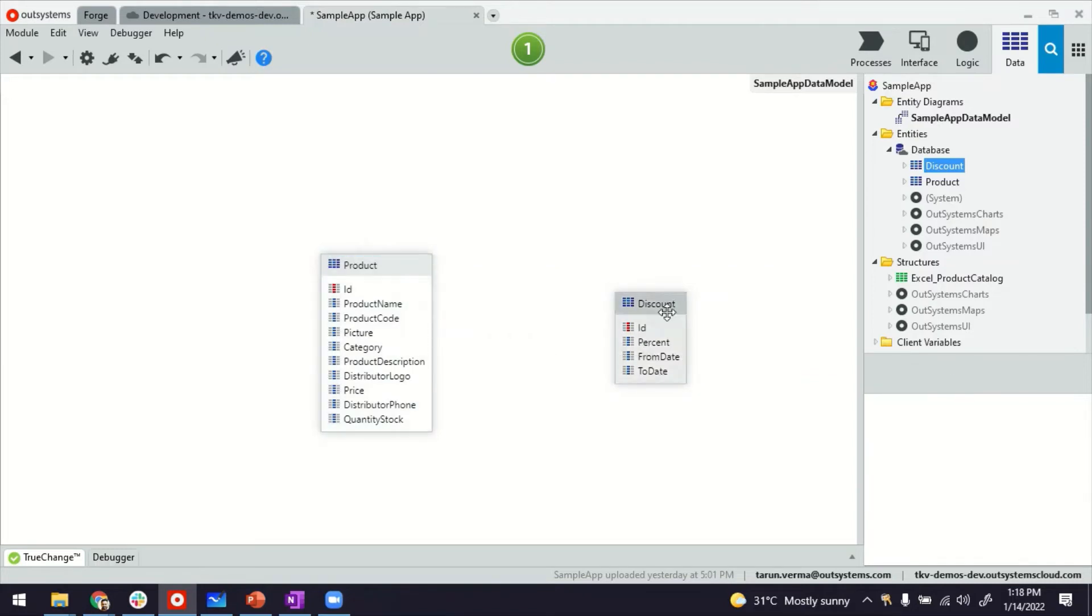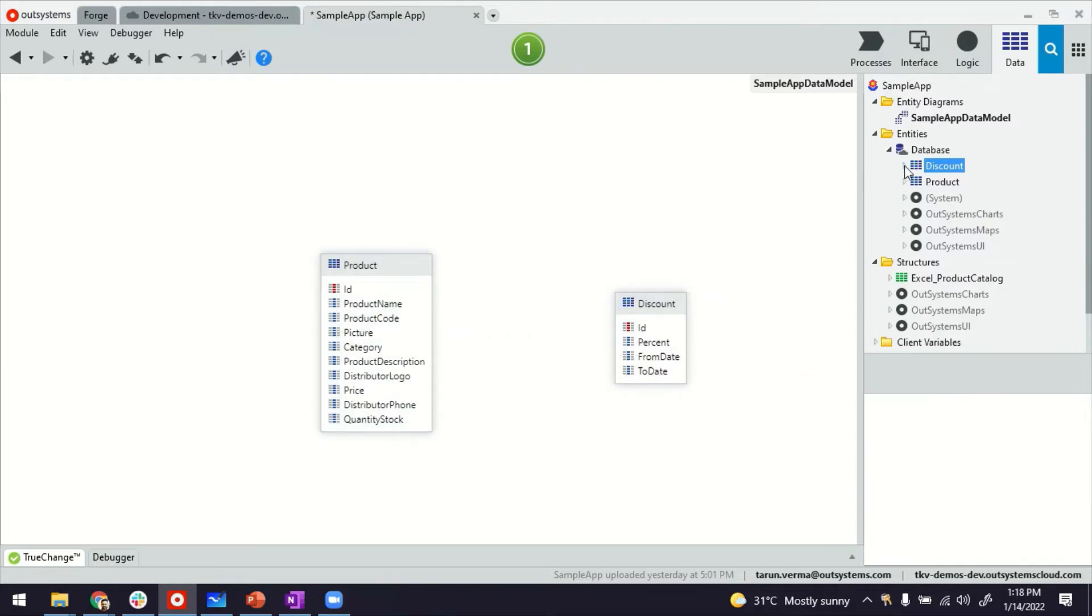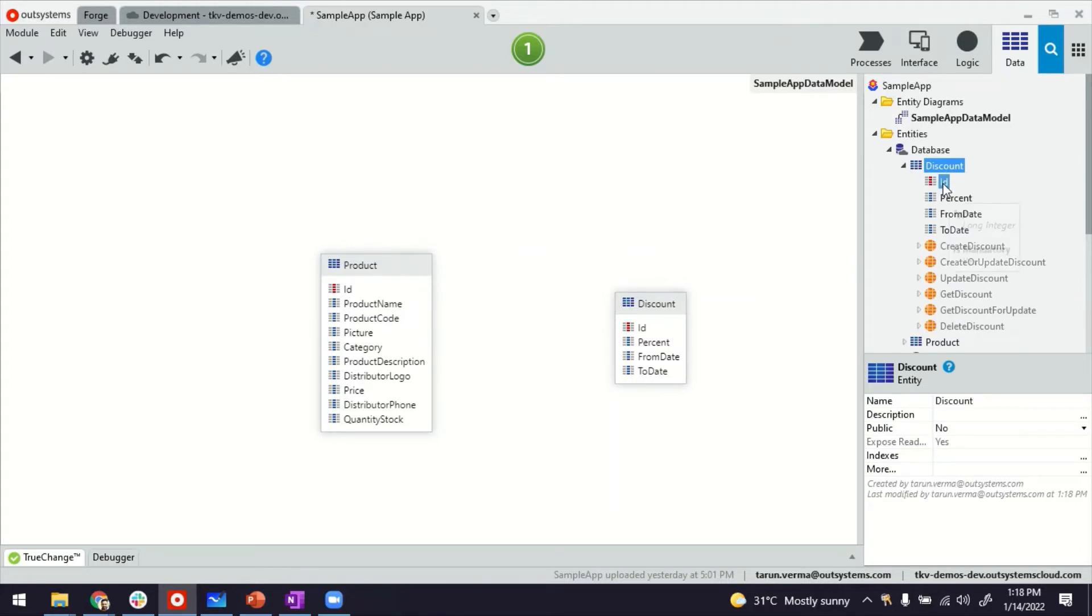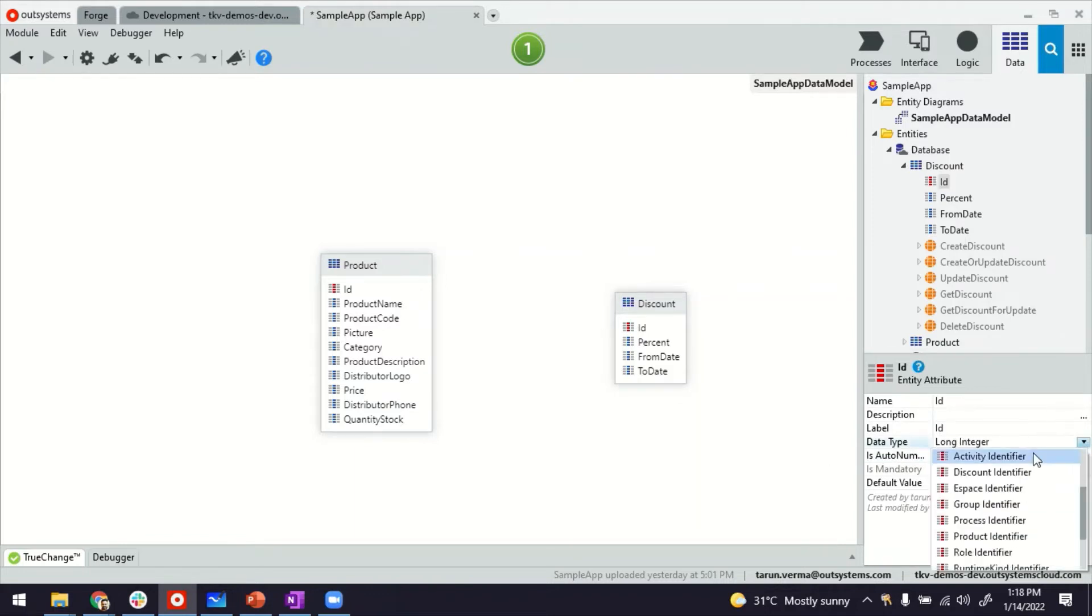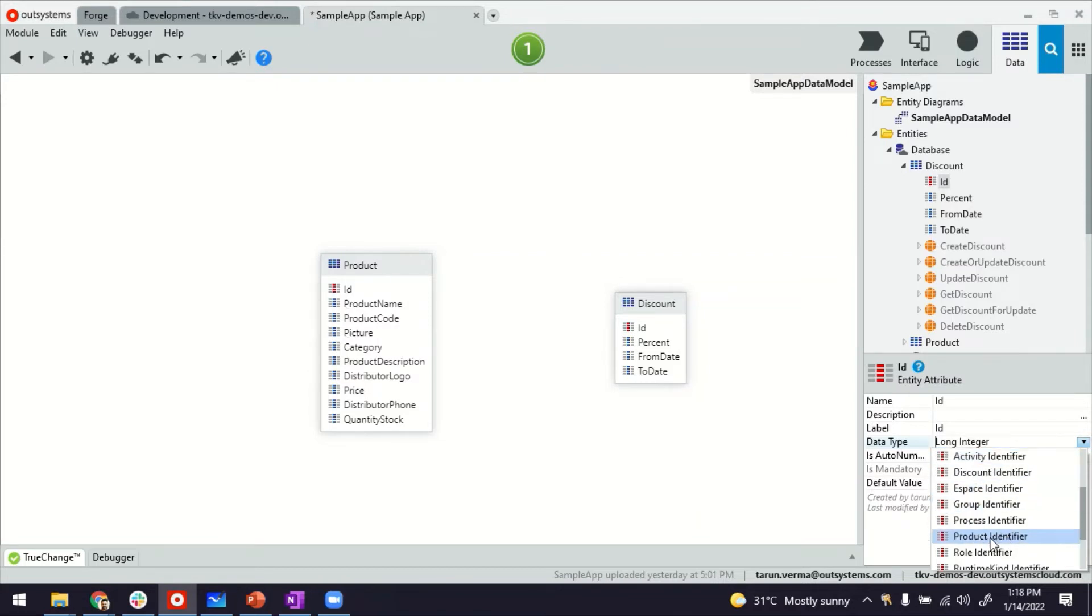To make it one-to-one, the trick is to expand the destination table. In this case, Discount, select the identifier—by default it will be long integer. If you expand this, you are able to change the identifier to become a product identifier. You have to choose product identifier. Now you'll see one-to-one relationship is established.